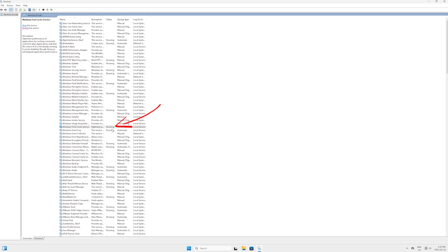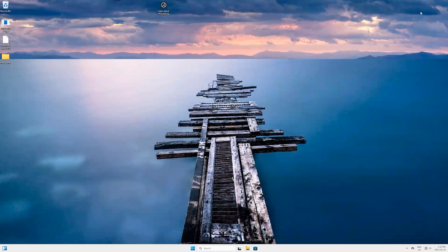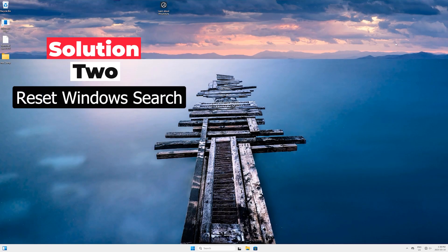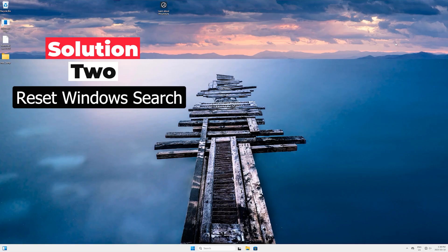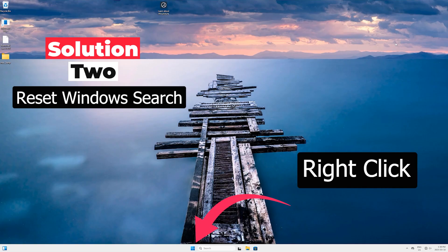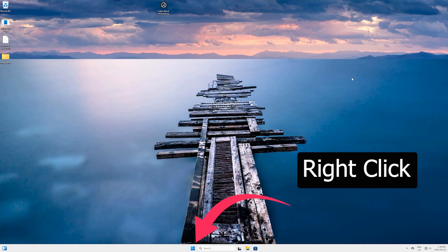Now we are done with this, so just click on this close panel to close it. Most probably your problem is solved. If this did not work, so head to Solution Number Two. Solution Two is to restart the Windows Search.